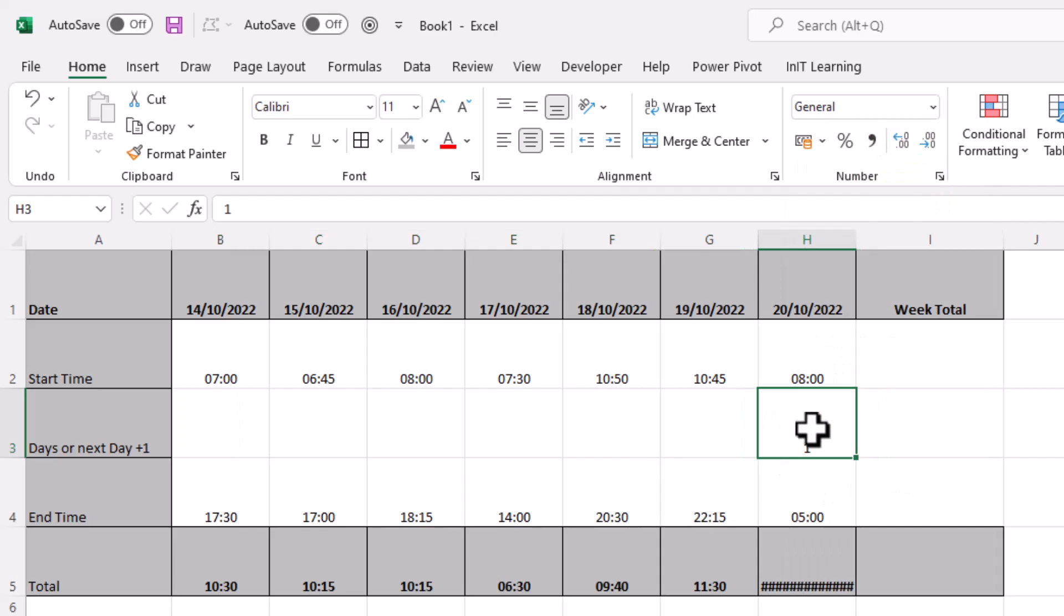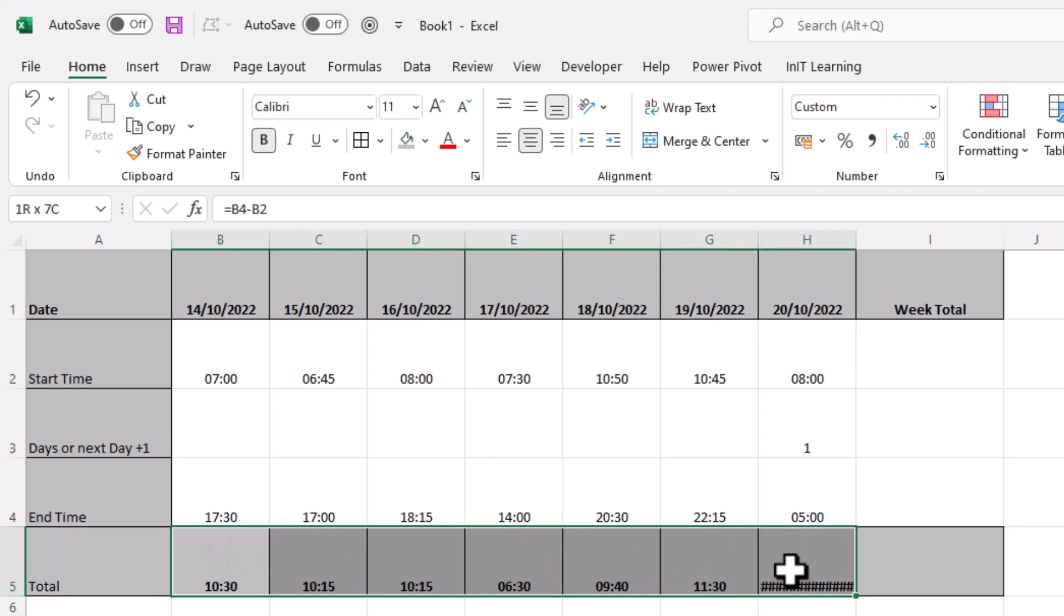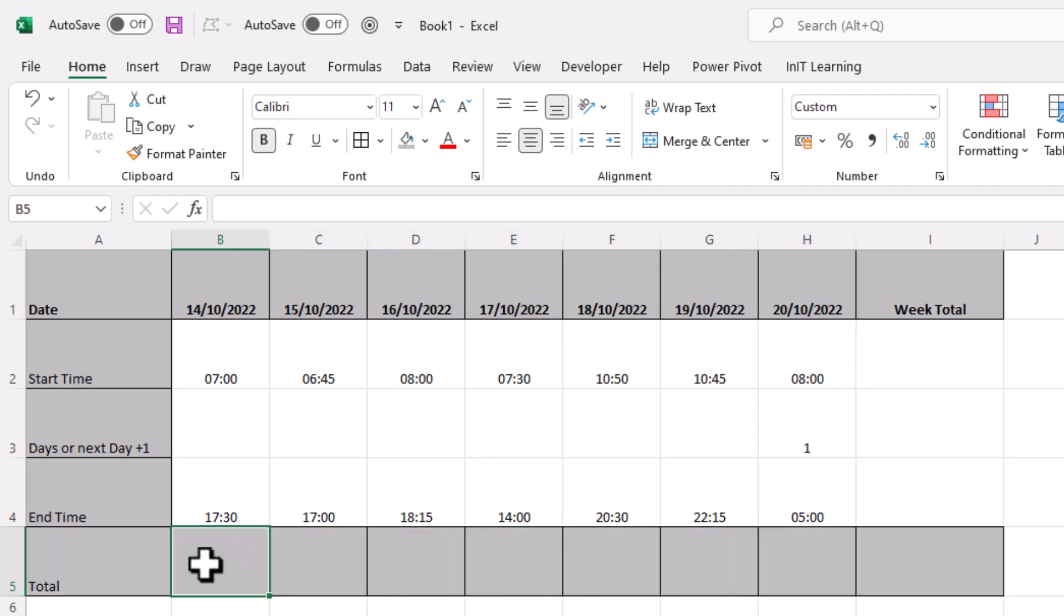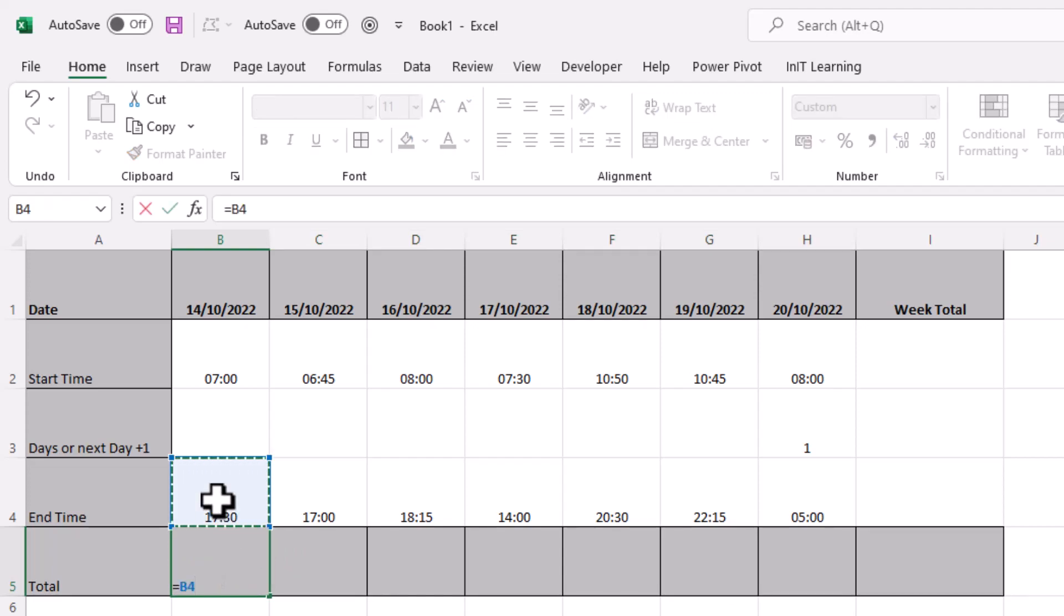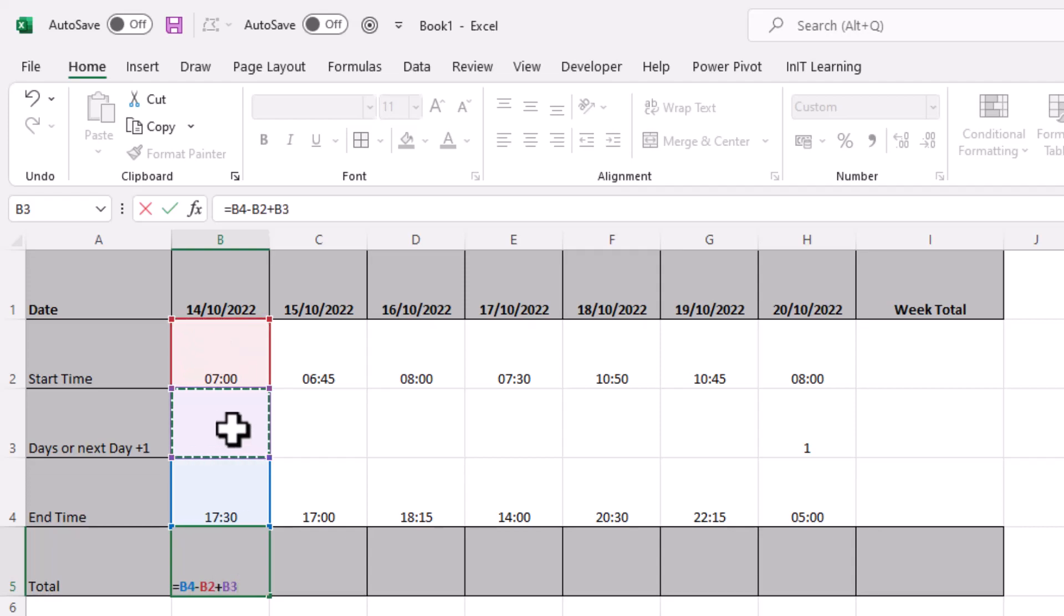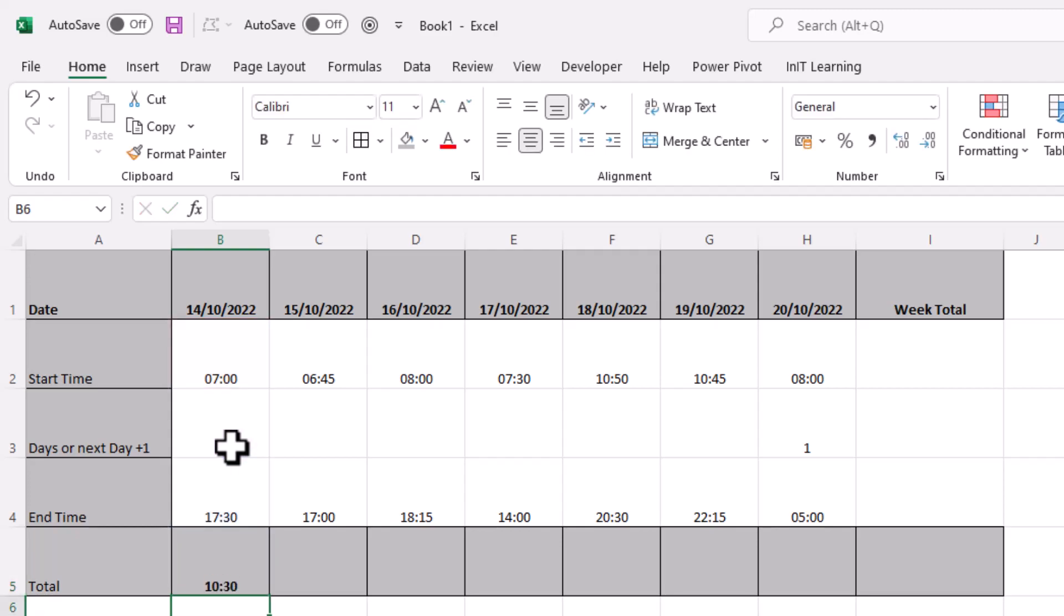Now the formula has got to be slightly different. So I'm just going to delete the formulas that we've got here and redo this. You type equals and it's this end time minus the start time. That's the same as before. The difference now is that you add that one there, B3 in this case. So if there is a one in there, it will take it through to the next day. But you could put a two and it takes it through to two days later. In other words, you're putting the number of days from the day that you're in.